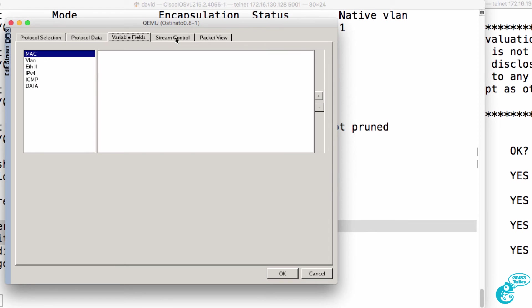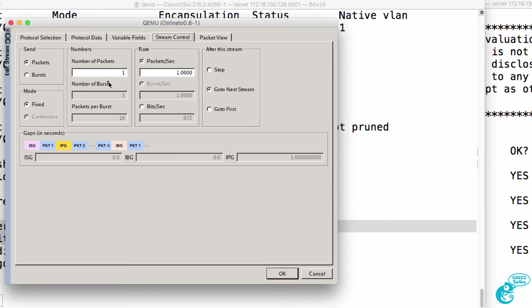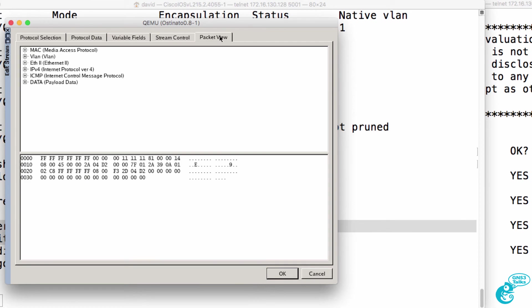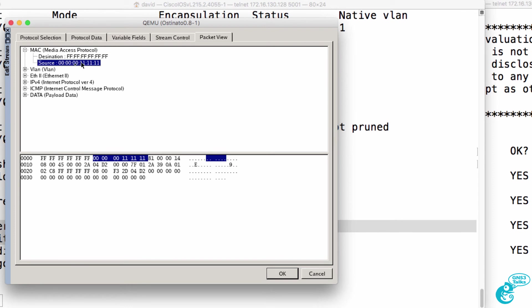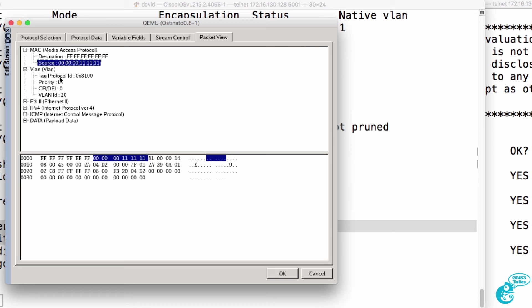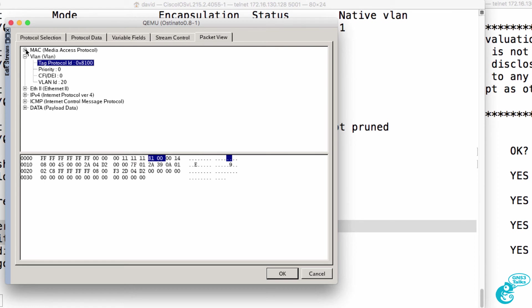It's going to be an echo request message and we have a fixed word payload. I'm not going to add any additional variable fields. I'll send a thousand packets at one packet per second. So this is what our packet looks like. It's a destination at layer two from this fake MAC address.